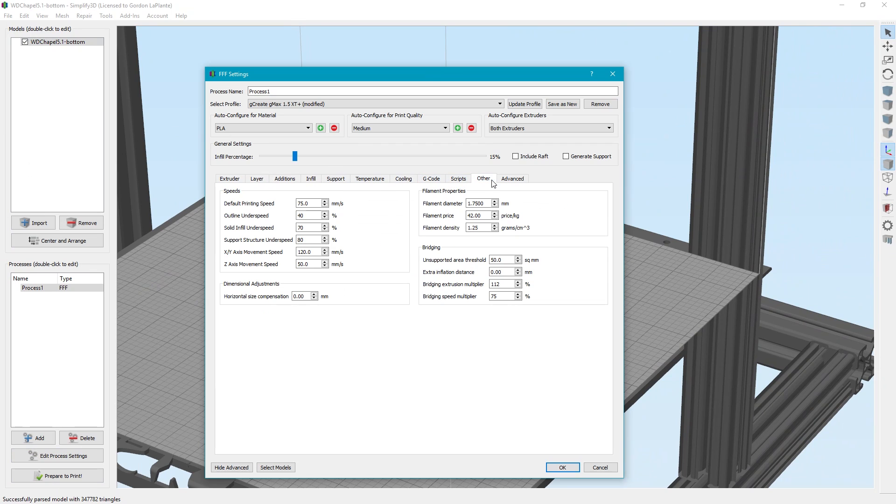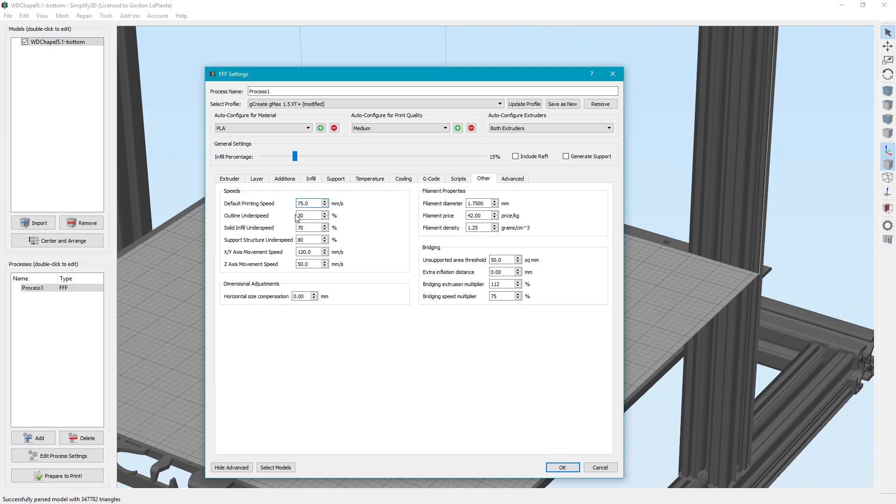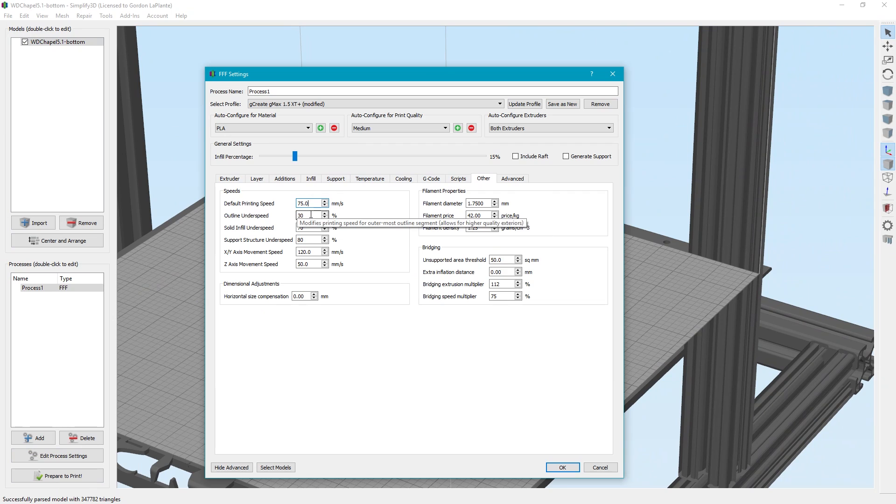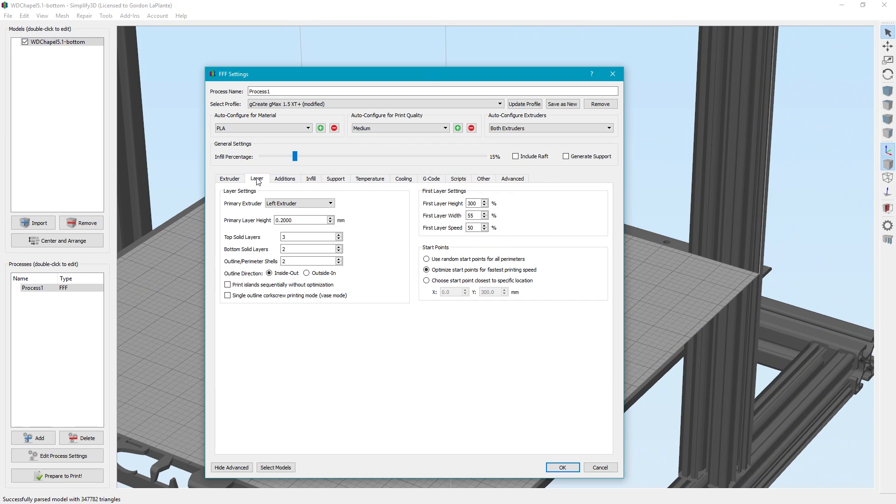One thing we did do, the default printing speed is 75 and the under speed is 40. For the top one, we actually made this 30 and kept the default printing speed pretty high, mainly because there's a lot of detail and you want to make sure that you can cool all that detail enough, but also you don't get any other unwanted movement. So it took a little bit longer to do the print, but it came out beautifully. It really was a high quality print.